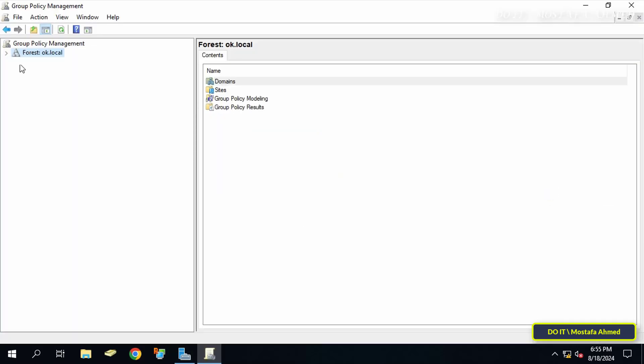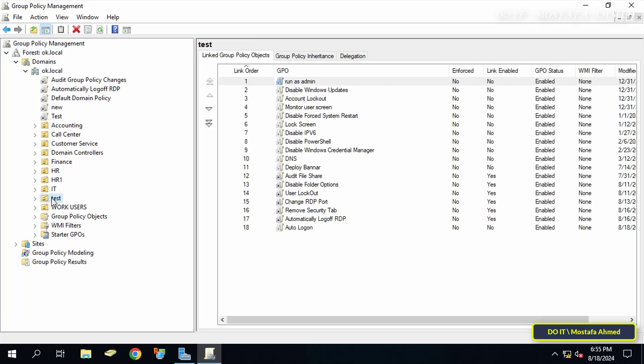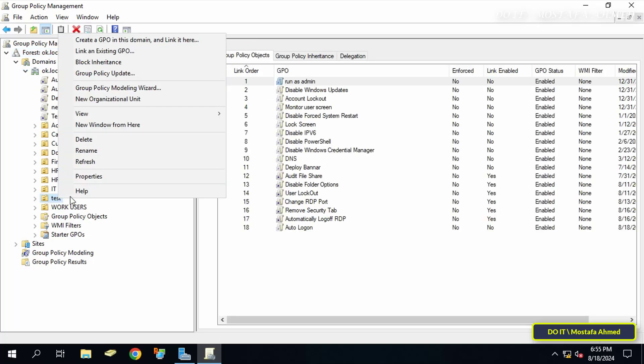Click to expand the forest on the left side and select the name of the domain you will work on. Then right-click on the organizational unit to which the policy will be applied and from the menu select Create a GPO in this domain and link it here.